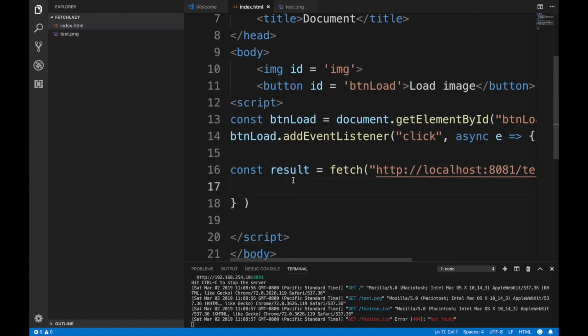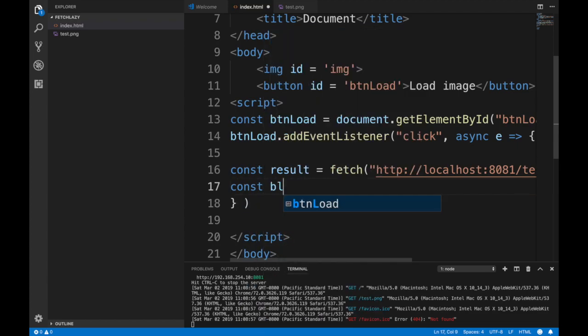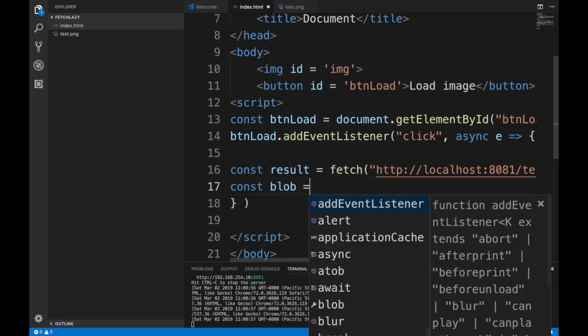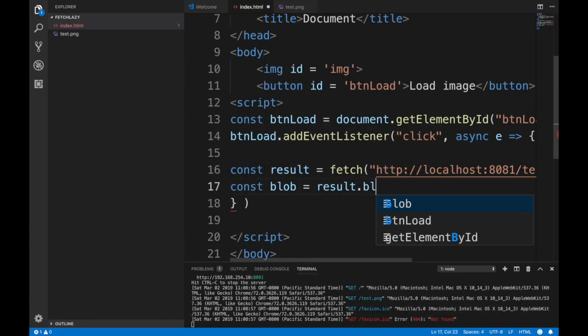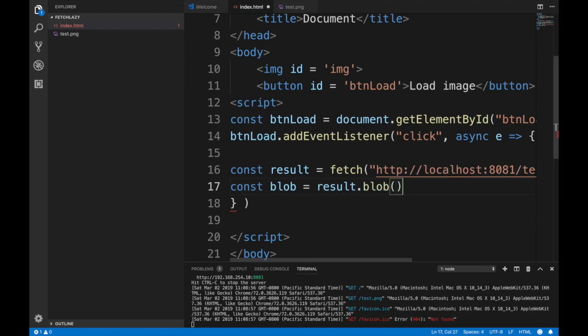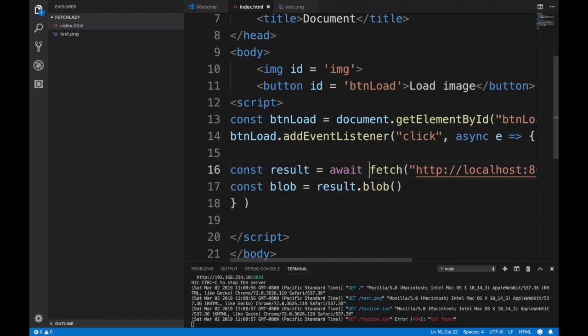This will be the pre-rendered result, but in order to get the blob result we need to call blob on top of that. Obviously since we're using async, instead of promises we have to prepend it with await.